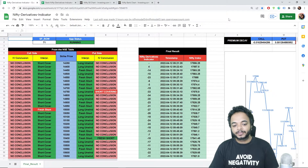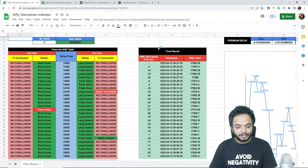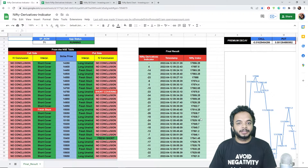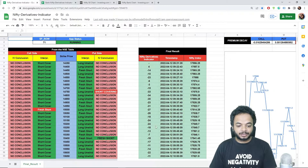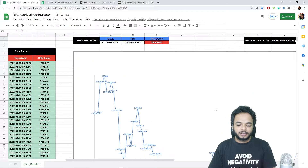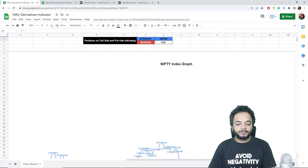Let's look at the Nifty derivatives indicator. As you can see, scores are generated here — there's the indicator column, the timestamp, and the current value of the index. The score is the main part of this indicator. Let's first talk about the other secondary analysis parts in this sheet. First, you should look at the OIPCR, which is the put-call ratio.